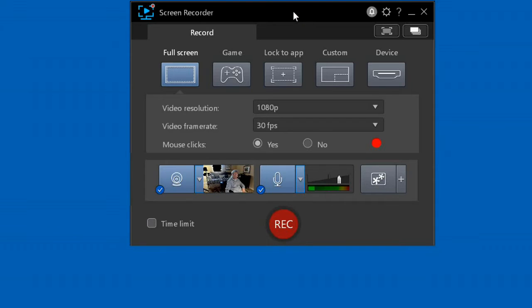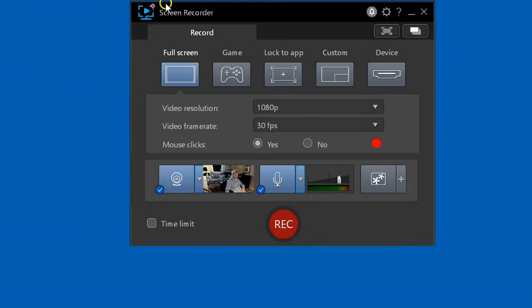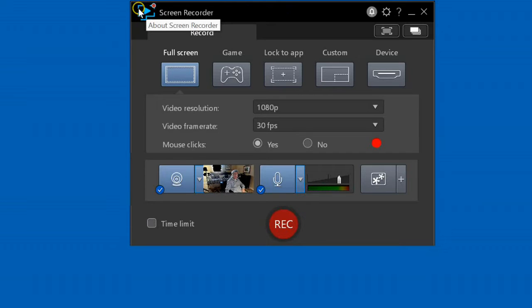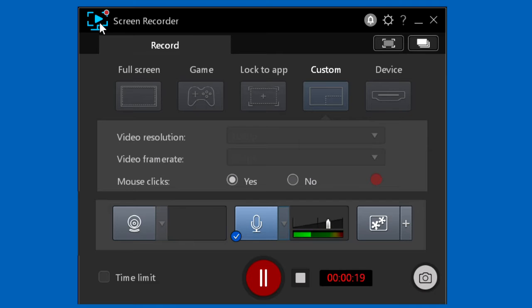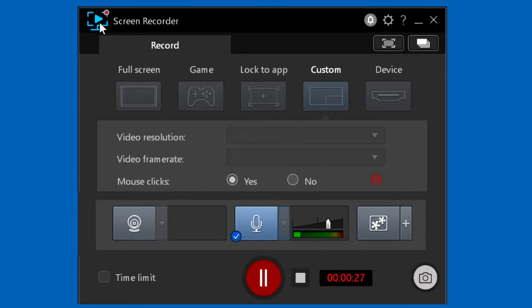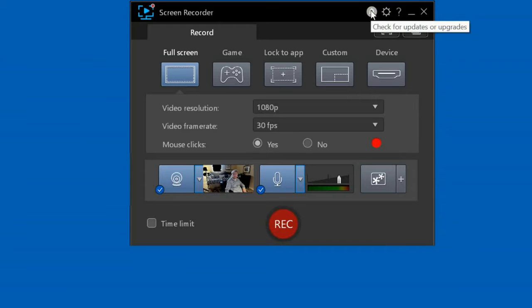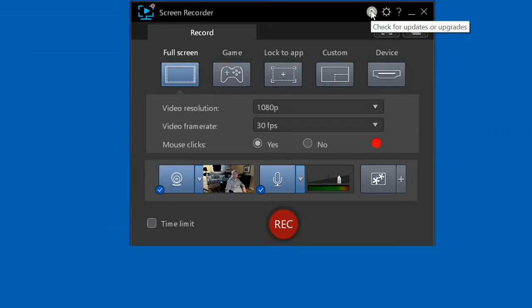Before we start showing you how to use Screen Recorder 4, let's do a quick review of all the items available on the main window. Click the icon at upper left to show the about screen. This shows the screen recorder version, has a link to show other CyberLink products, and a link to check for upgrades to Screen Recorder. Clicking here will check for updates or upgrades available for the version you're using.